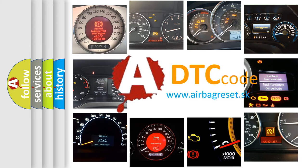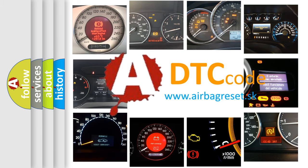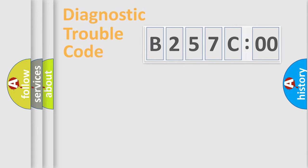What does B257C00 mean, or how to correct this fault? Today we will find answers to these questions together.